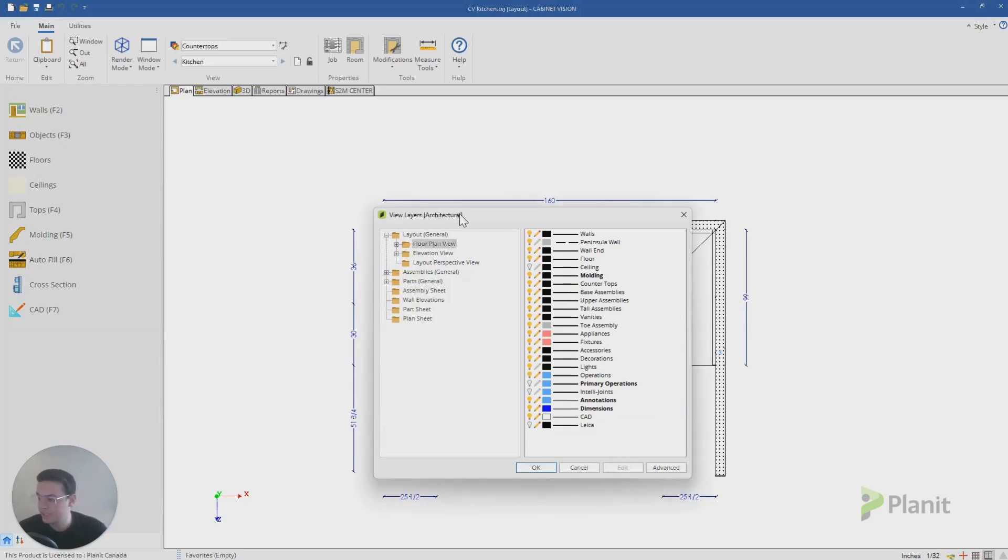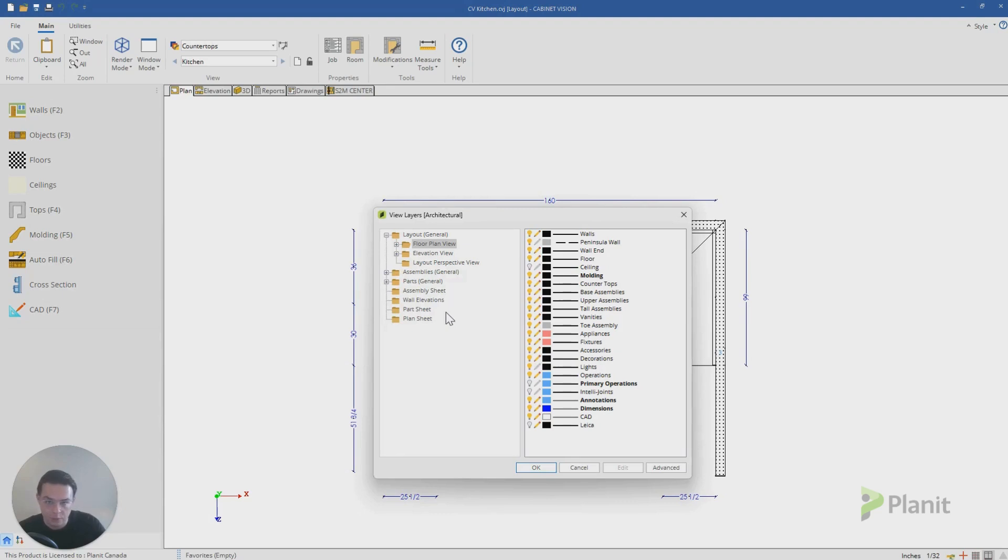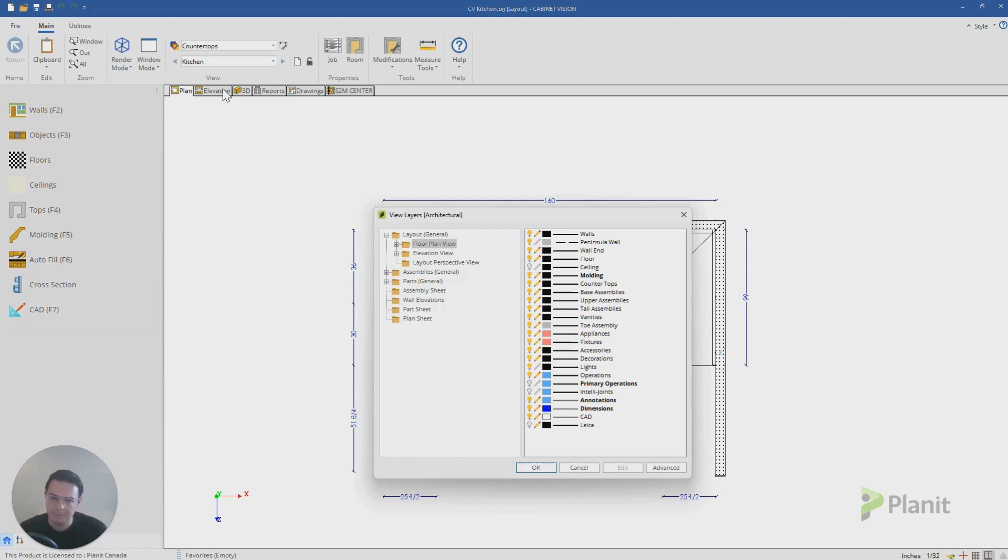And now let's just briefly touch on this left hand column here. This helps you appreciate that you can also control what information is displayed according to the different views. So the information I see in my plan view doesn't necessarily mean I'm hiding that same information from my elevation view.